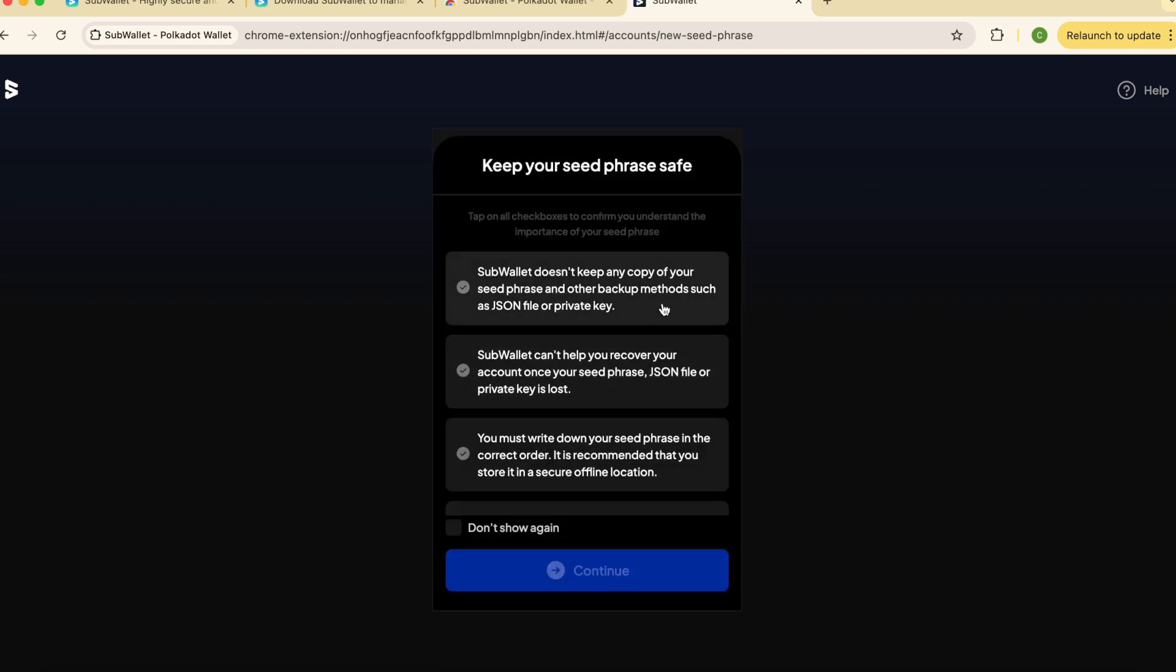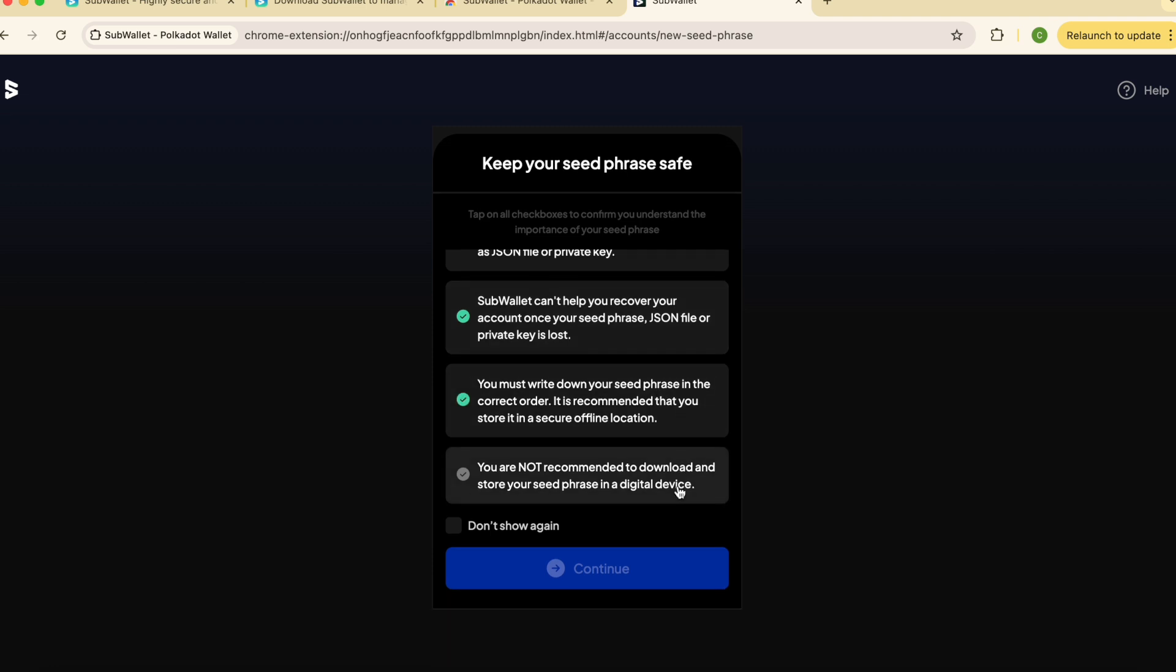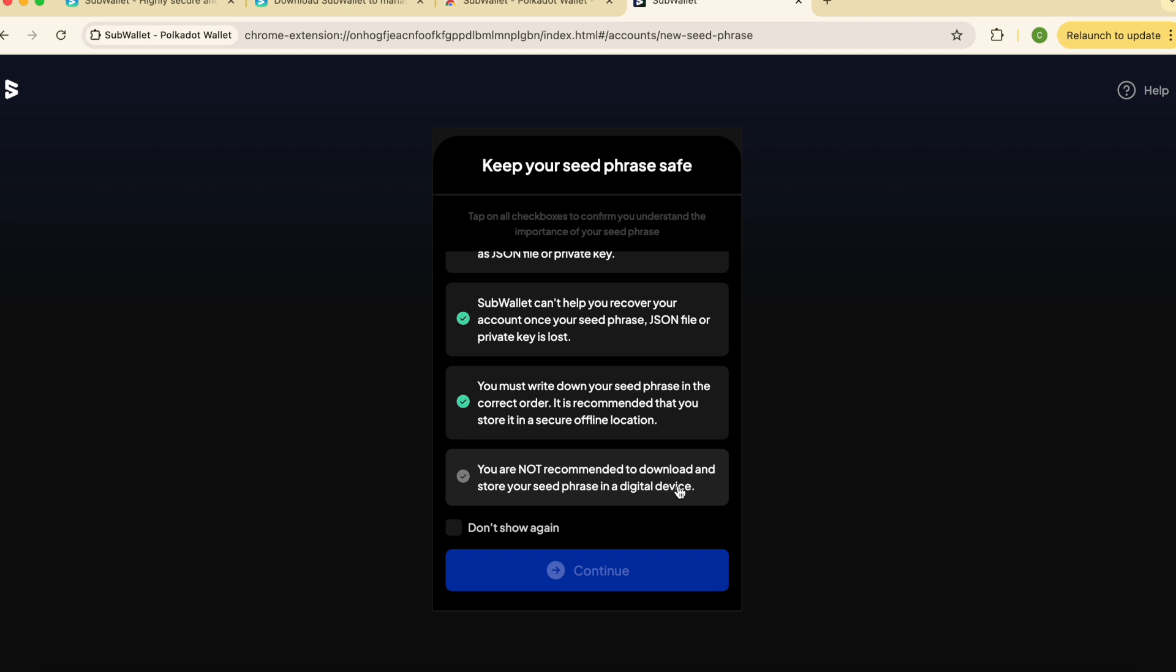Before revealing your seed phrase, carefully read all the terms, conditions and rules. SubWallet doesn't store your seed data. It's your responsibility to store it securely and ideally offline and even off digital device.